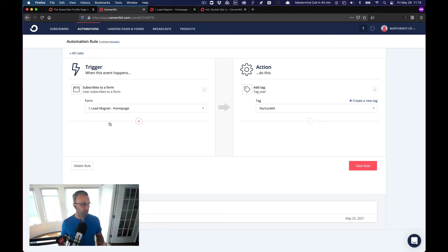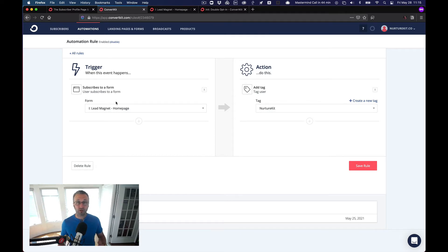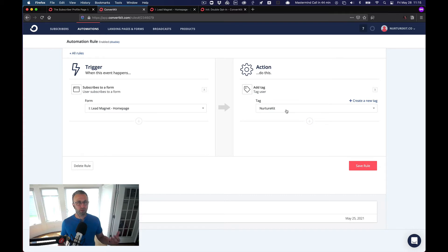This is going to come very easy because you now have the infrastructure already built in. But if you don't, basically what you want to do is anytime somebody subscribes to a form or comes onto your list through any other means, you want to apply a tag to it. So I'm just going to apply the nurture tag to it.